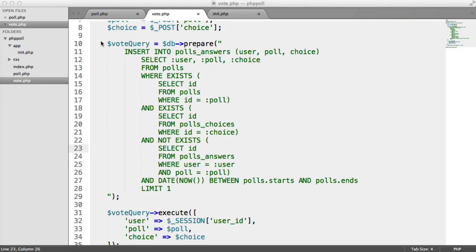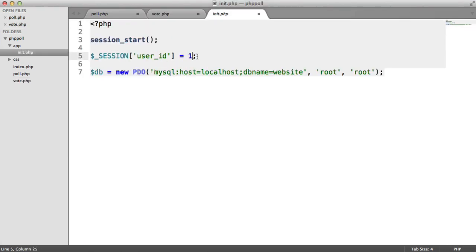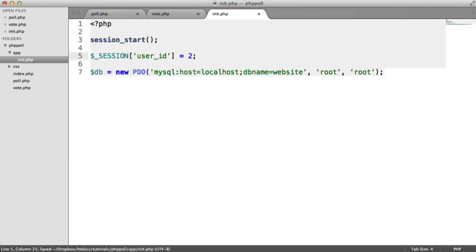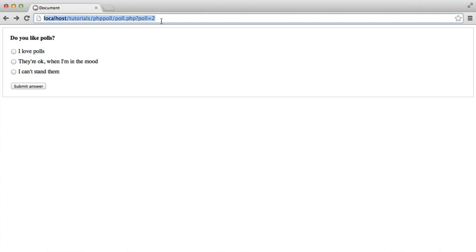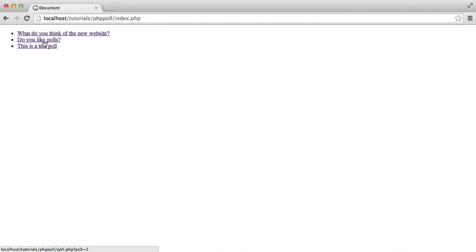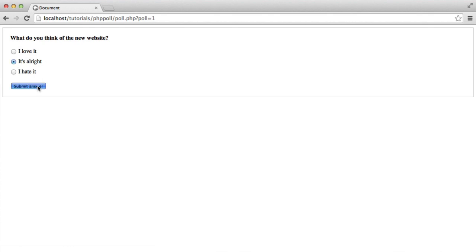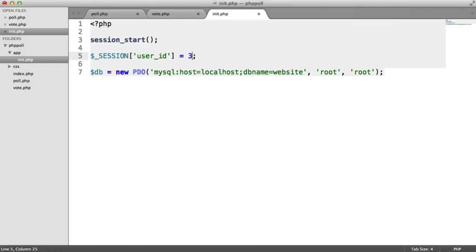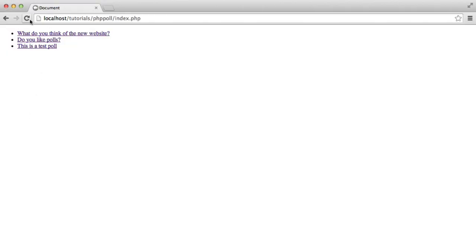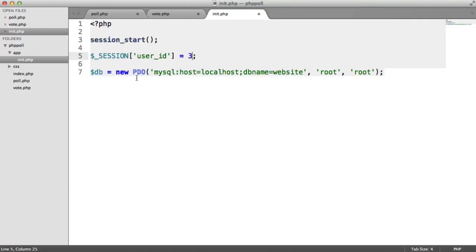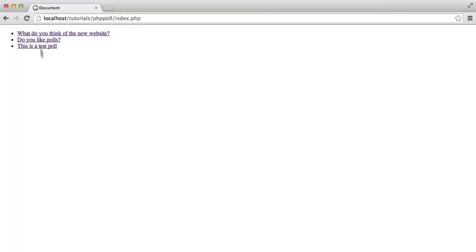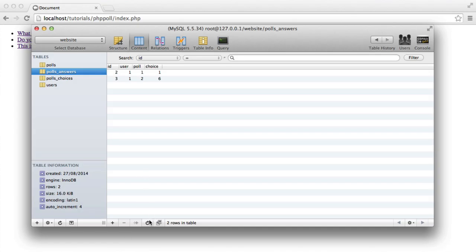Before doing that, I'm going to switch over to a different user and cast a couple of votes. So on poll 2, let's say 'I love polls', and on this one let's say 'it's all right'. Then let's choose a user with an ID of 3 and submit a couple here. We'll do user 4 as well, just so we can get a really good representation. We've got quite a bit of data to play around with in terms of percentage.